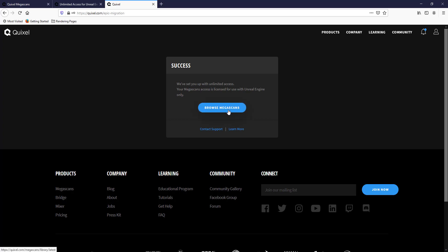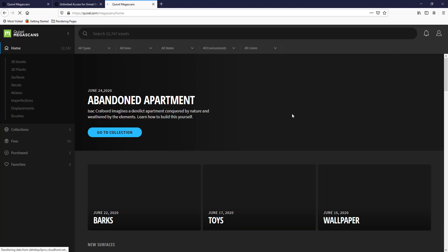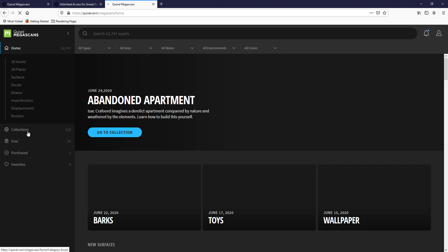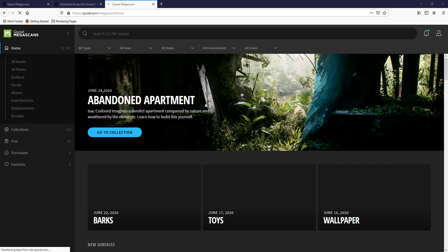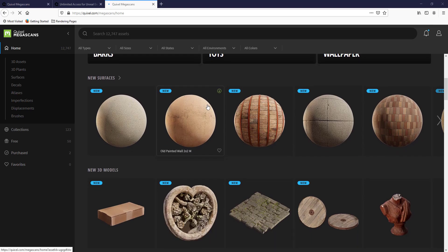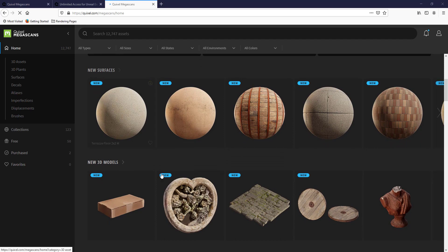What this means is you're only licensed to use this for Unreal Engine and Twinmotion. If you use another program for this, then in order to be licensed to use these properly you need to use one of the paid options. But if we click on this button for Browse Megascans, this is going to give us access to the Megascans library. If you look at this, there's a number of different things in here.